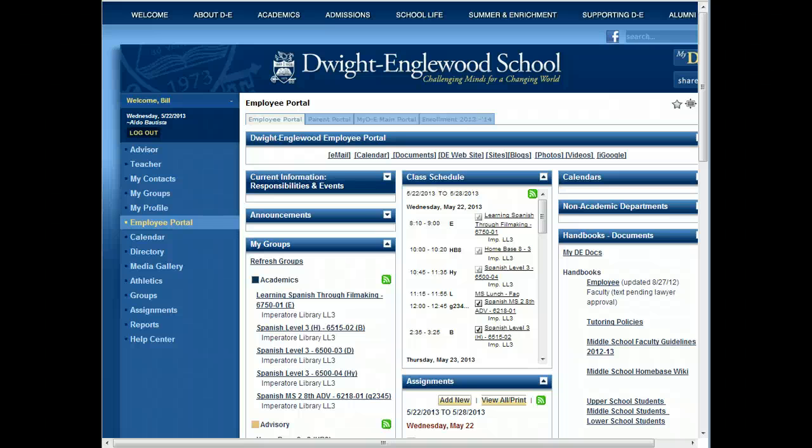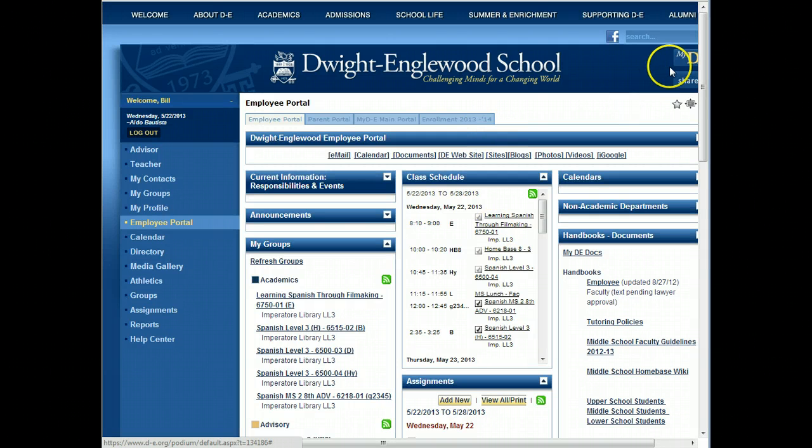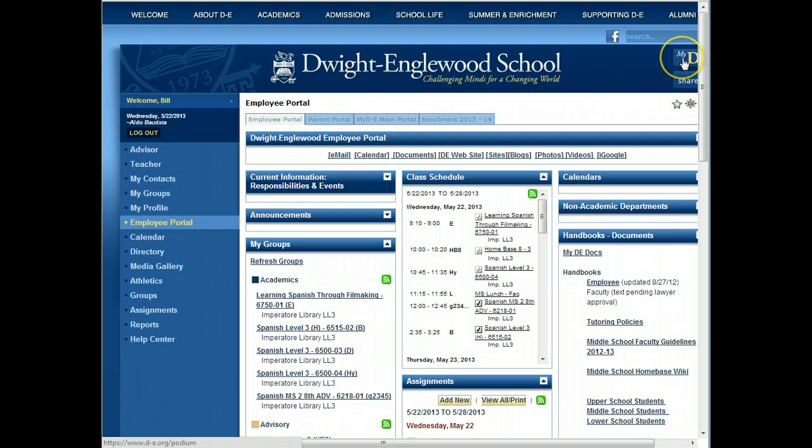This is how you subscribe to your class schedule that's provided by Whipple Hill, so you can add it and see it in Google Calendar. First, log into our website and go to the MyDE portal.